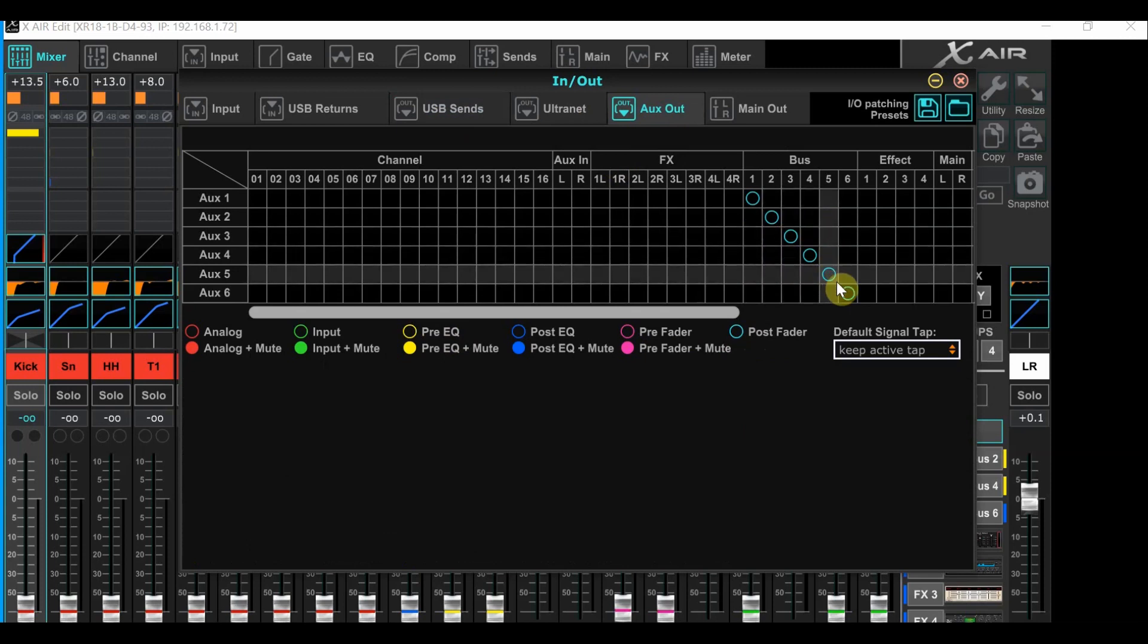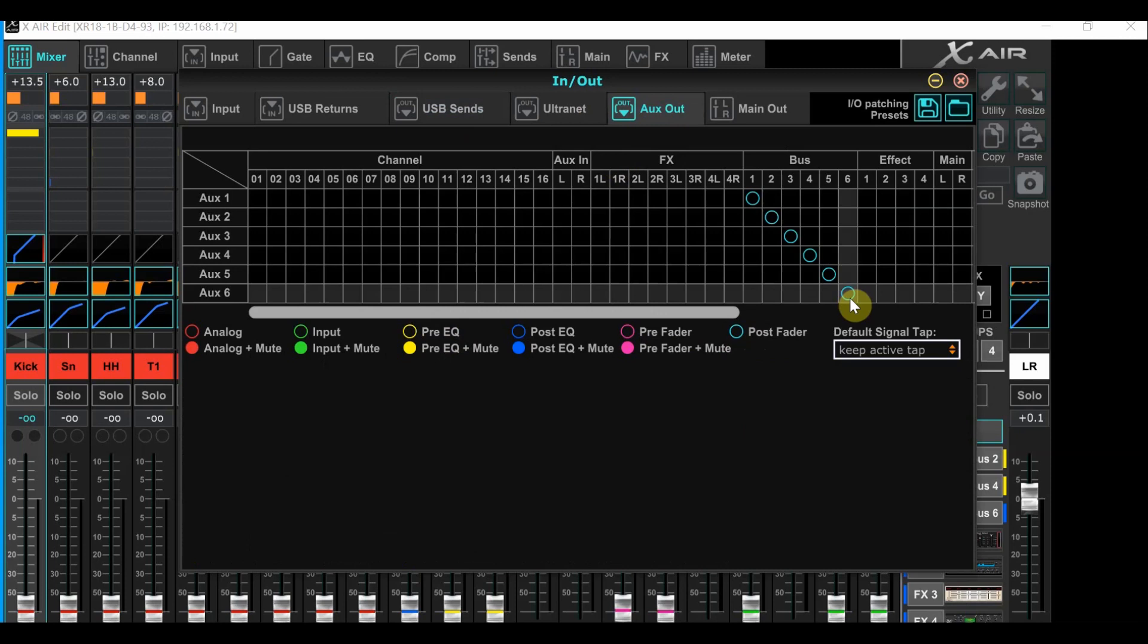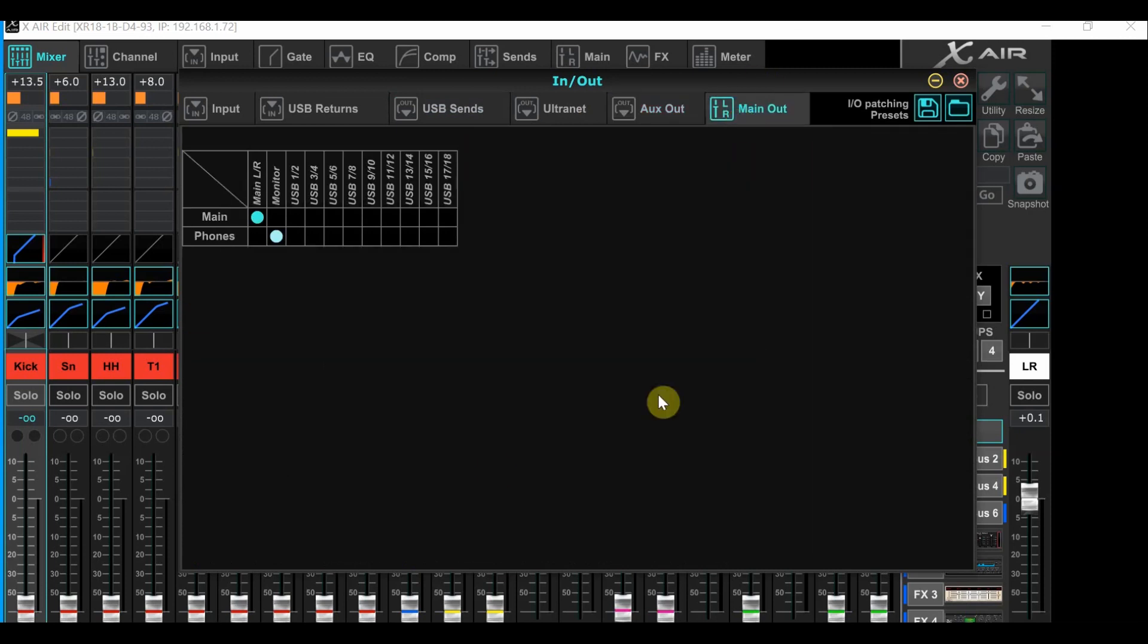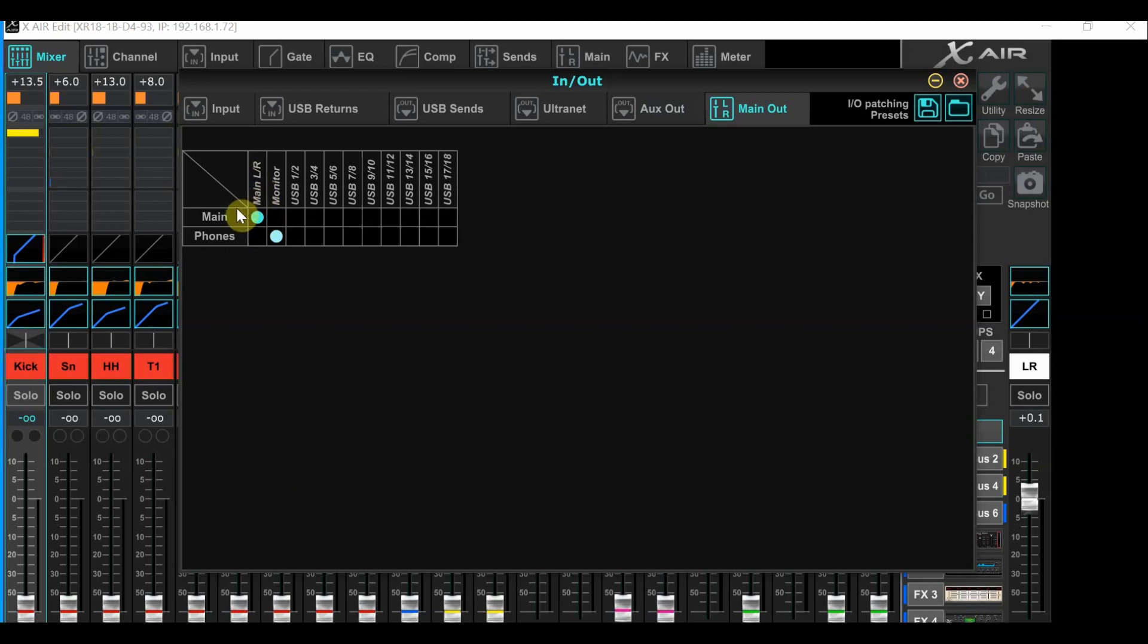And lastly on this page, we need to mouse over to the main out tab. Typically, it should look just like this. Once you check these settings, we can close out of this and then we'll go back to the main mixer page.